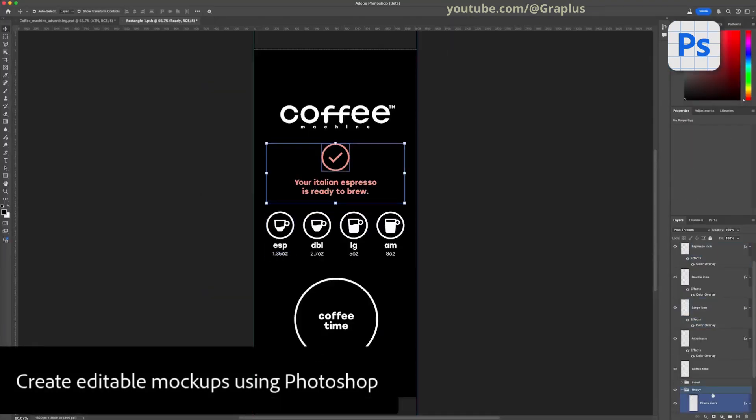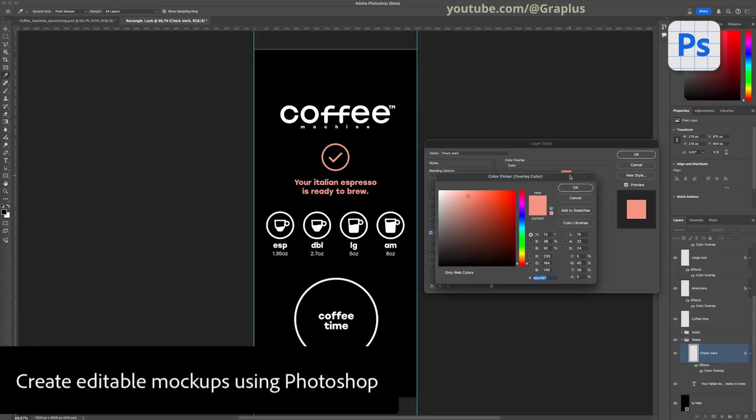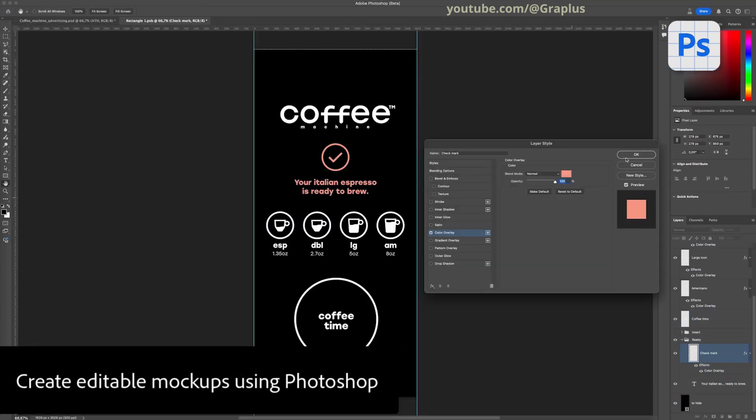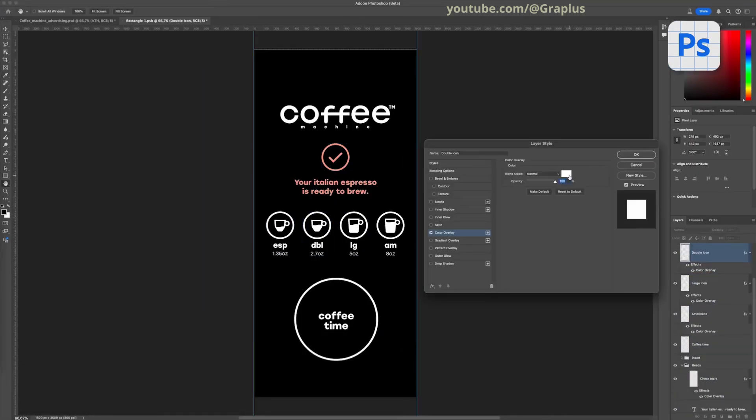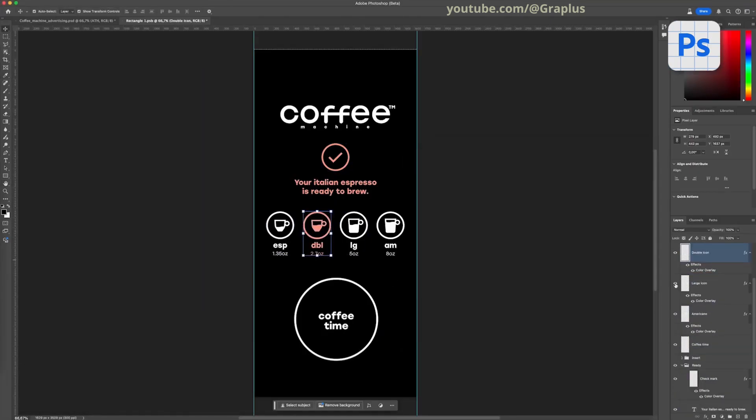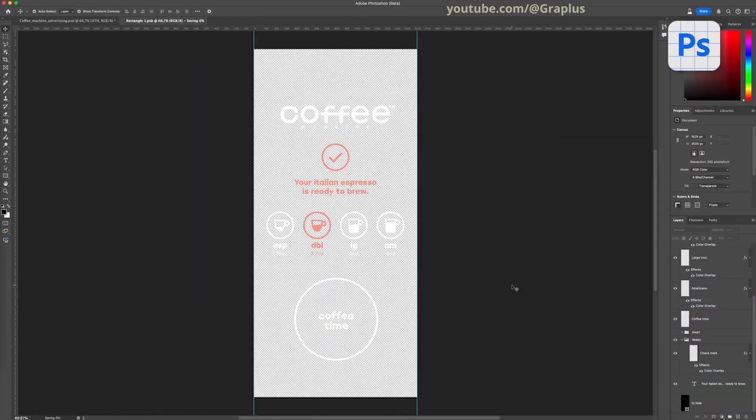Photoshop also allows me to create editable mockups, so I can easily update this design element in the future.